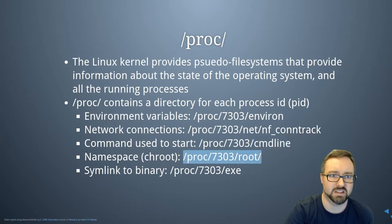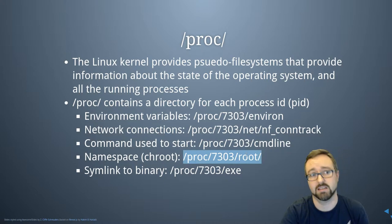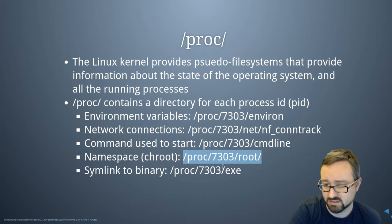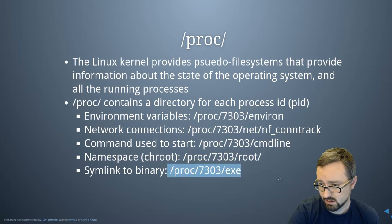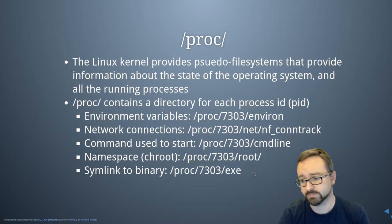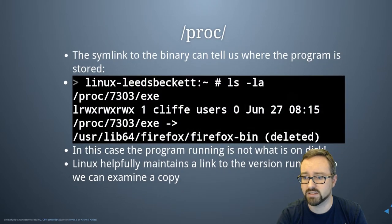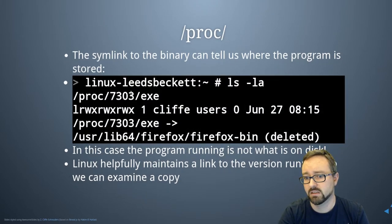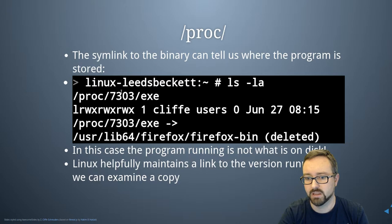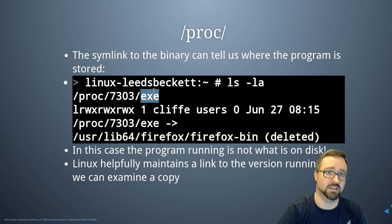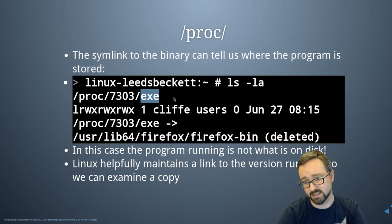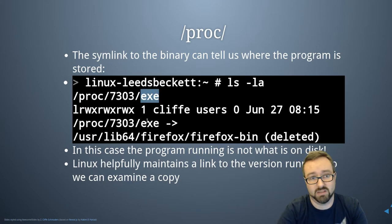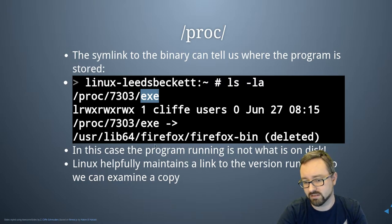So if it was chrooted, for example, you can see what that program has access to, what its namespace is. There's a link to the actual binary file itself, and so when you look in there you'll see that there is a link to the actual binary used to execute it. Even if that binary has since been deleted, you can access the deleted program that's still running through that symlink.